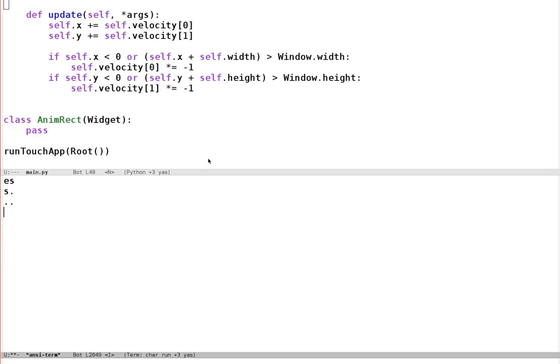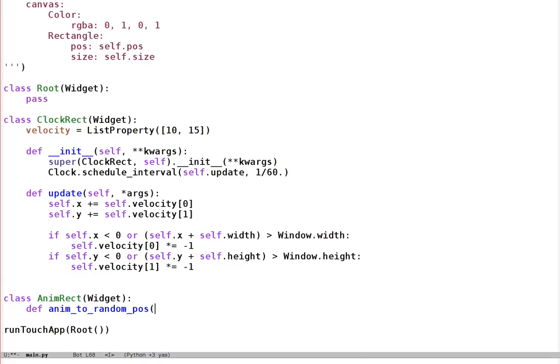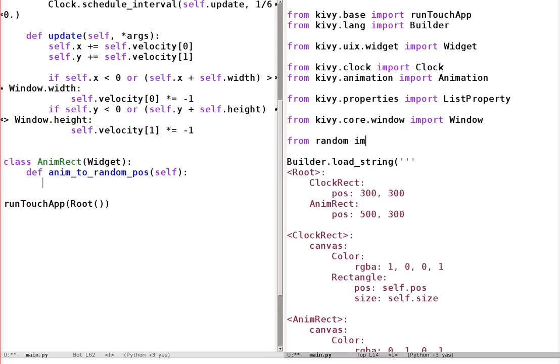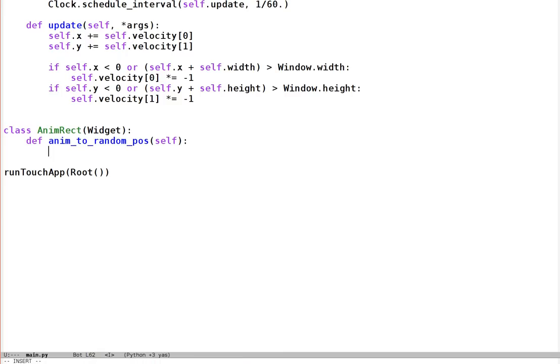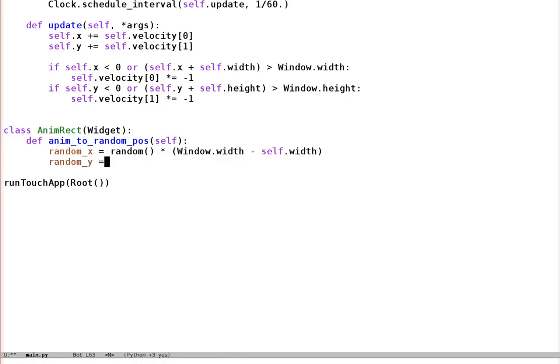Specifically, the animation system lets us animate Kiwi properties, so if the graphics depend on them, the graphics will update appropriately. It also handles composing multiple simultaneous or sequential animations, hiding away the clock backend behind a much simpler interface. Let's apply that to our green rectangle — the one I've called animRect. We'll give it a method called def animToRandomPos. We make a random position to move it to — we don't need to care about anything in between, just the end point. We import random from the random module — that gives a number between 0 and 1 — then compute random_x = random() * (Window.width - self.width), and similarly random_y = random() * (Window.height - self.height), so the widget still fits on screen.